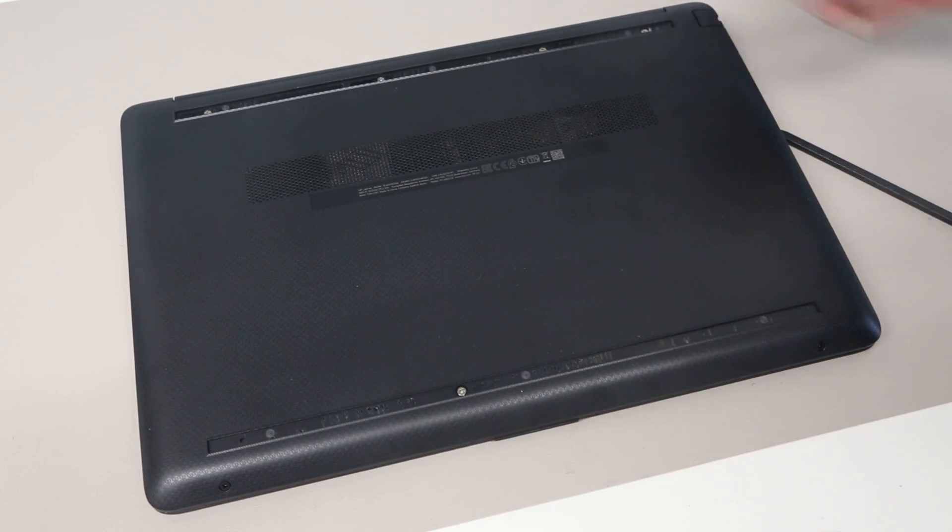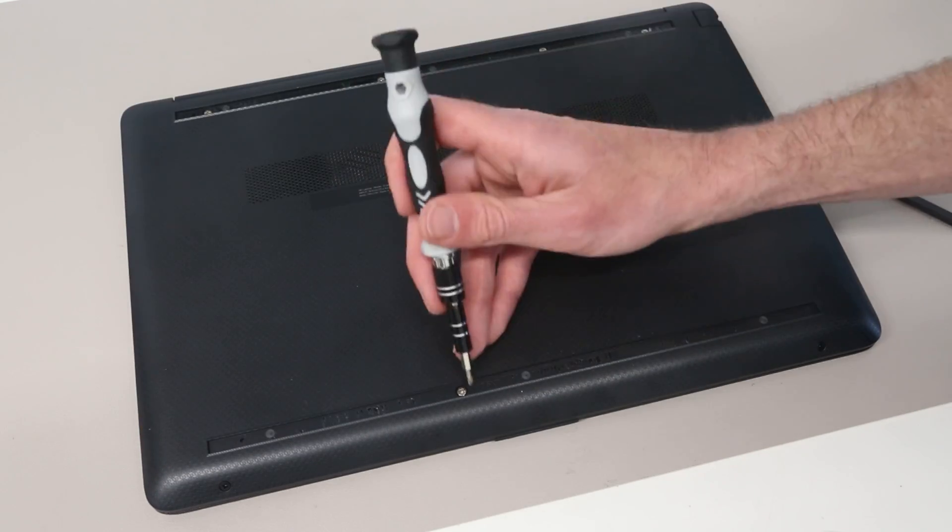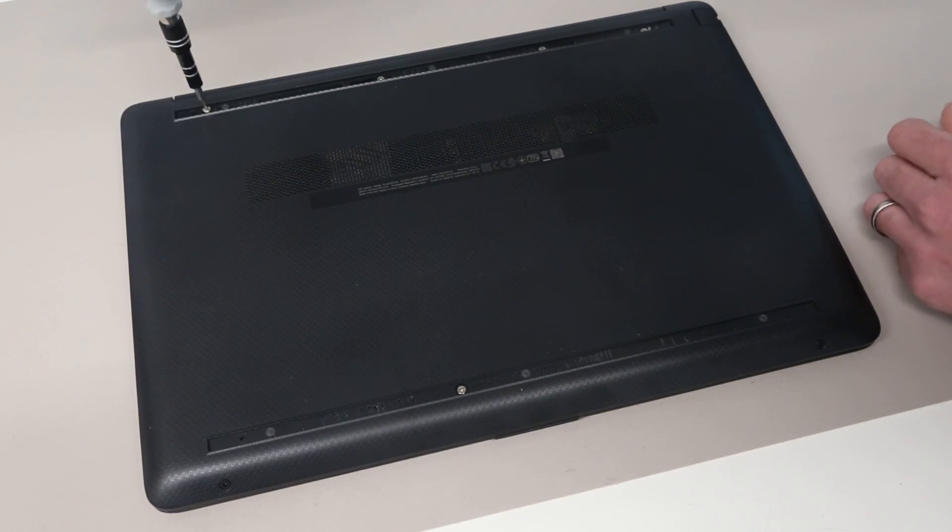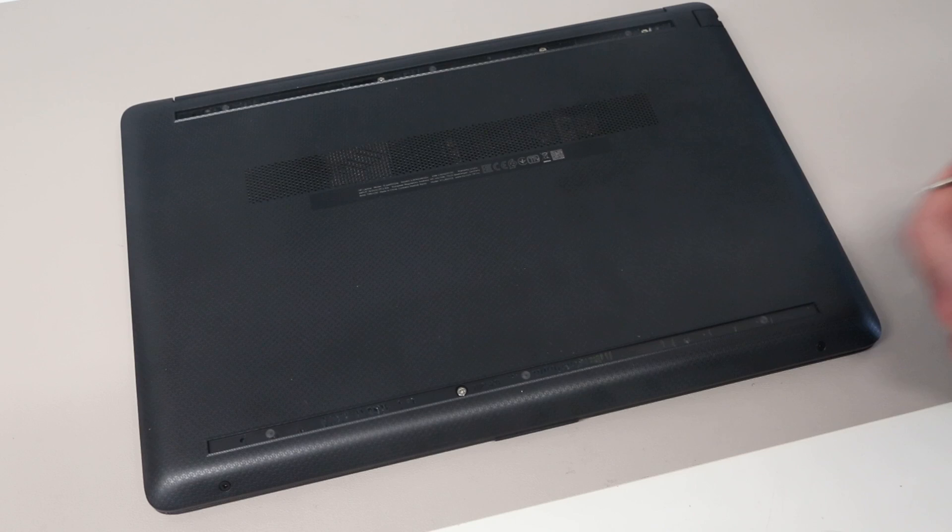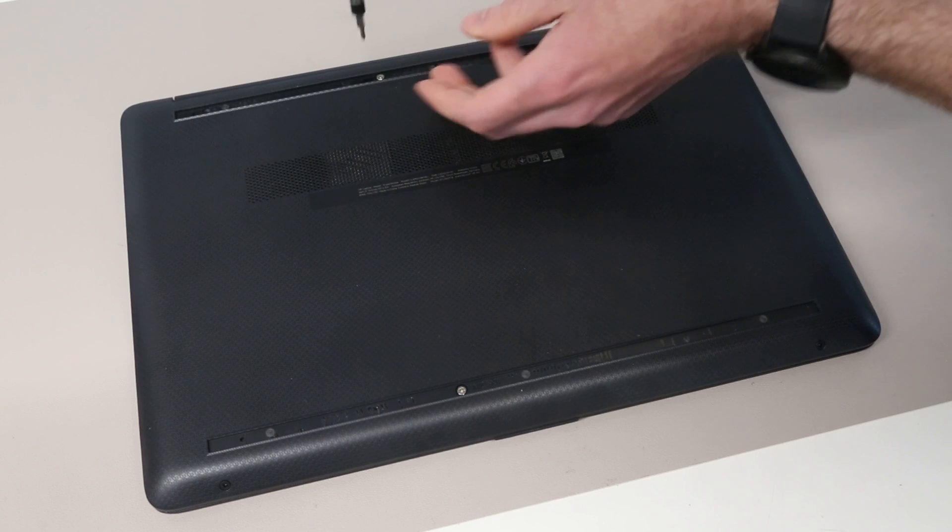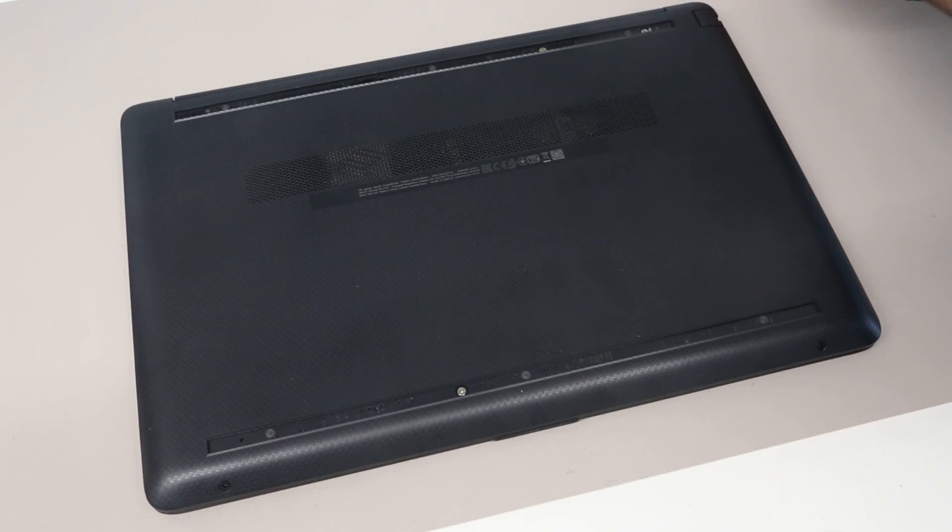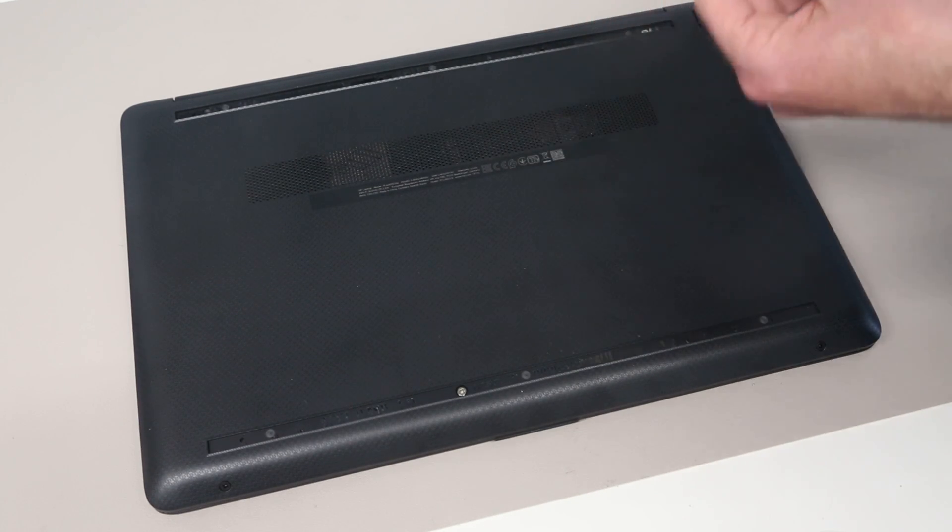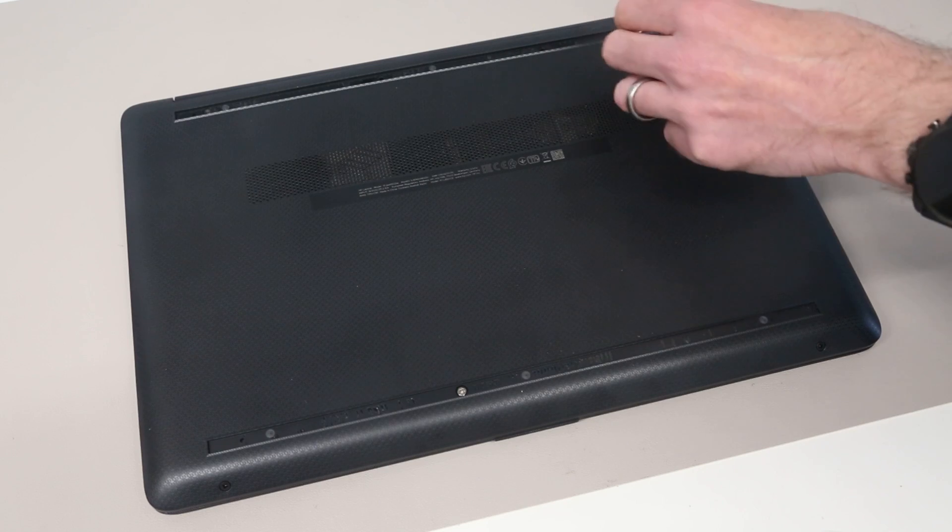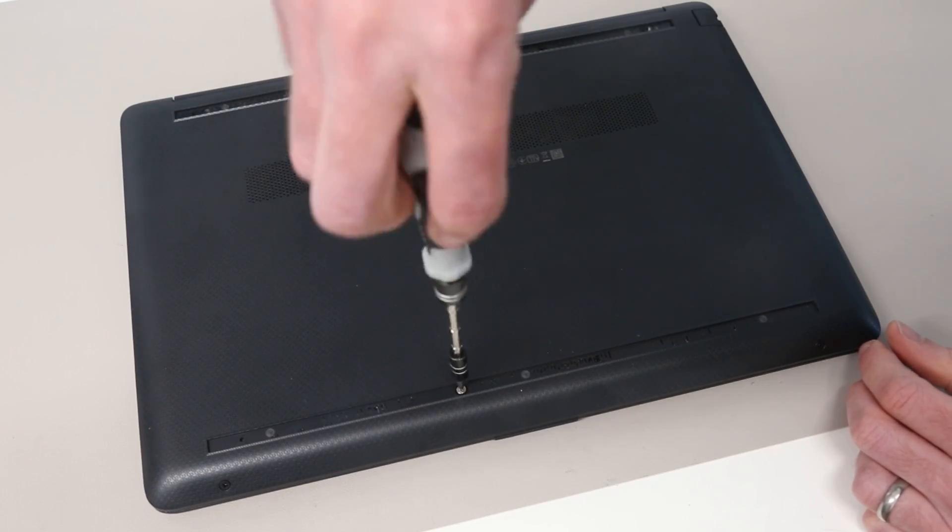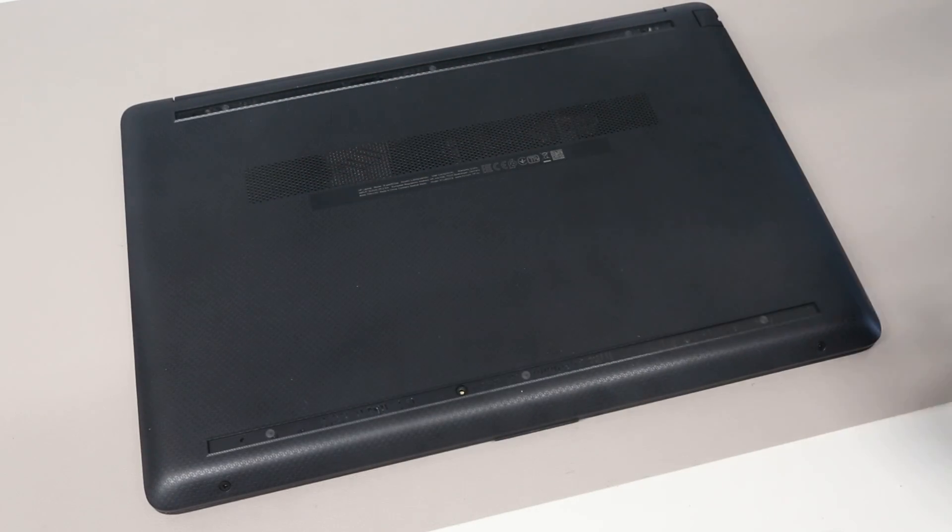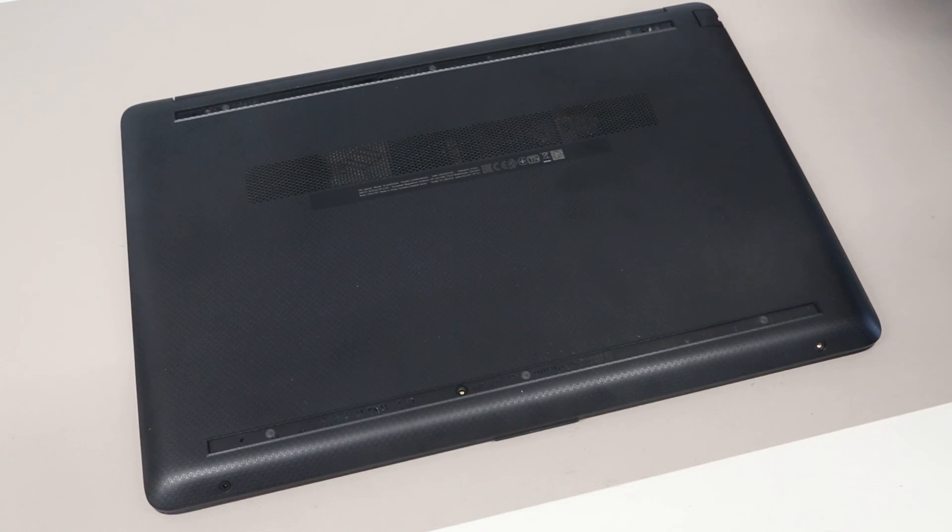With that removed, we can see four screws here at the top, two on this front edge, and one here. We are going to begin removing these, and as I remove the screws, I just place them off to the side in roughly the same positions they came from.